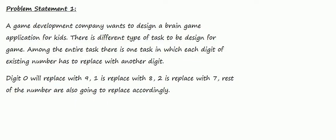Problem statement one: A game development company wants to design a brain game application for kids. There is a different type of task to be designed for the game. Among the entire task, there is one task in which each digit of an existing number has to be replaced with another digit. Digit zero will replace with nine, one is replaced with eight, two is replaced with seven.